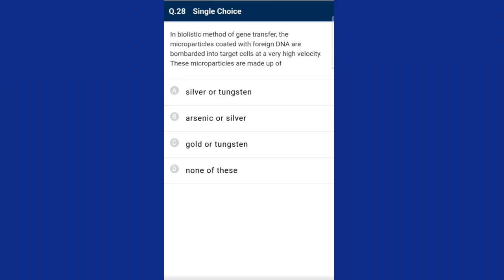Question twenty-eight: in the biolistic method, gene transfer micro-particles coated with foreign DNA are bombarded into target cells at very high velocity. These micro-particles are made up of gold and tungsten. Biolistics is a vectorless method of gene transfer in which micro-particles of gold or tungsten coated with foreign DNA are shot at target host cells so that DNA enters the cell. Gold and tungsten, being least reactive, are used for this process.